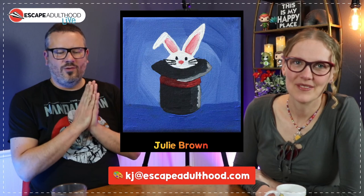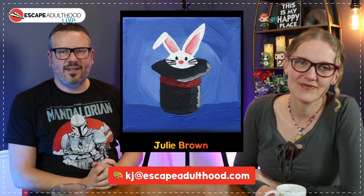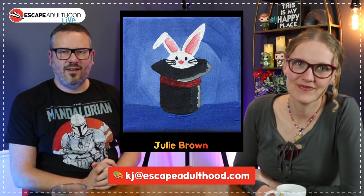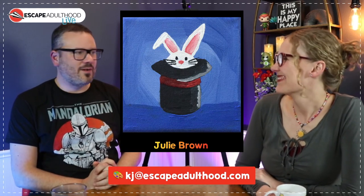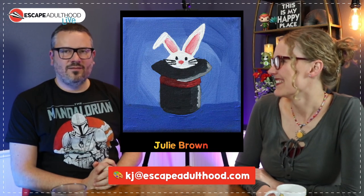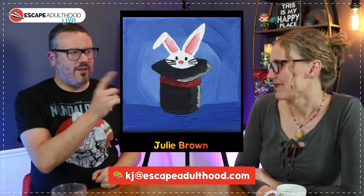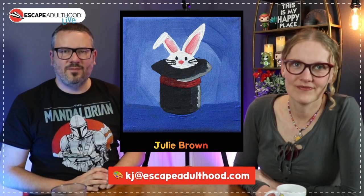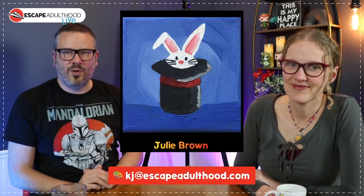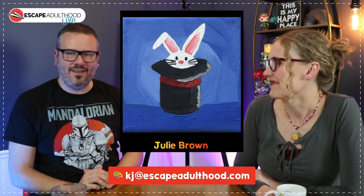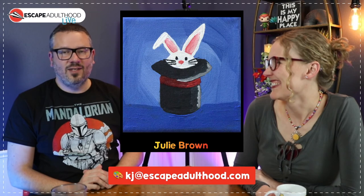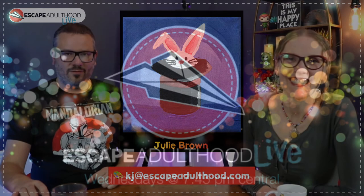So if you drew your elephant and bird tonight and would like to send it in at any time, because as you can see we're open to sharing drawings from previous episodes, send it to kj at escapeadulthood.com. We'll both be able to see it and look at it and you might end up on next week's show.